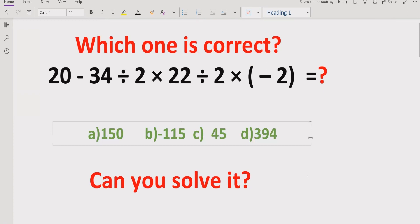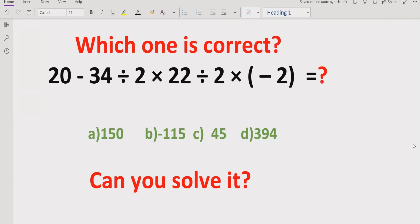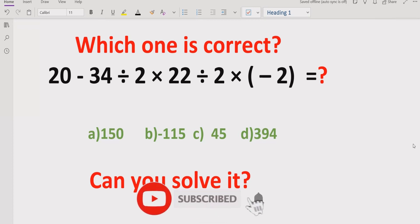Hello guys, welcome to my channel. Today we will solve another quiz which is related to PEMDAS and BODMAS method. It is a very simple quiz and you have to use the order of operation to find out the correct answer. We have four answer choices. Before starting the video, please like and subscribe my channel and share with others so they can learn these types of quizzes.